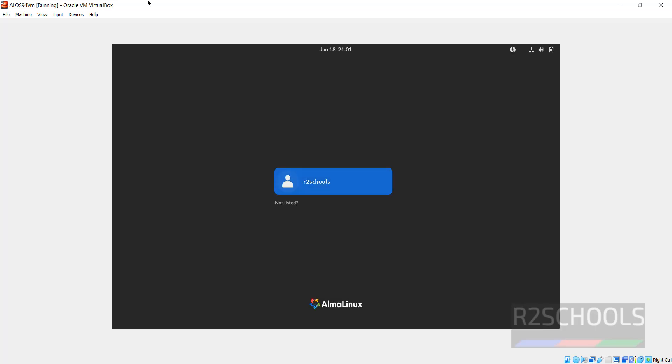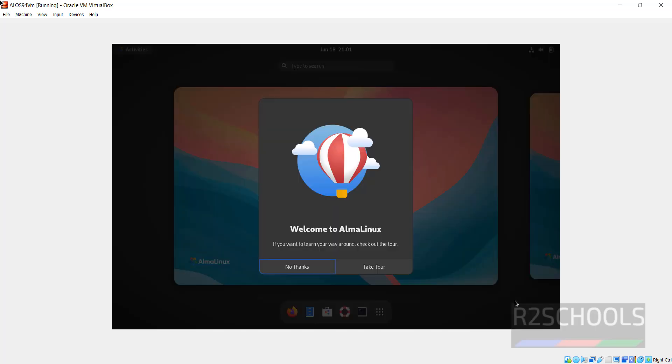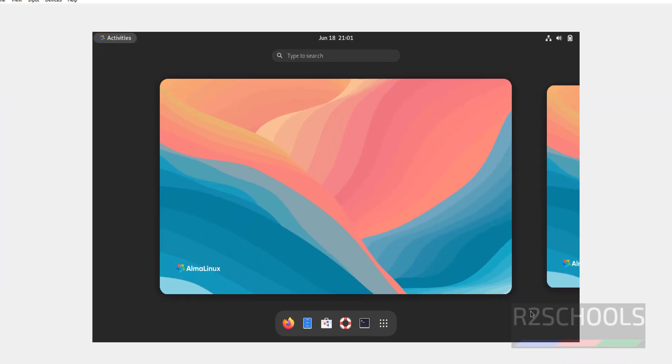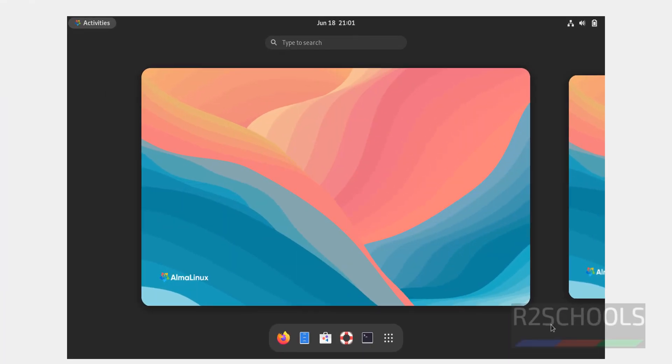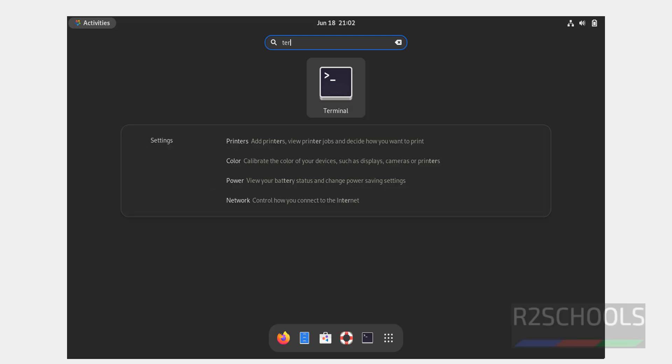Click on username and provide the password. Hit enter. No thanks. See, this is the AlmaLinux 9.4 virtual machine. Search for terminal.